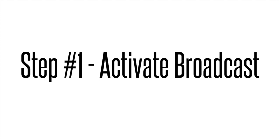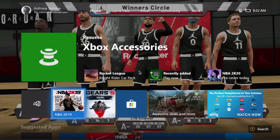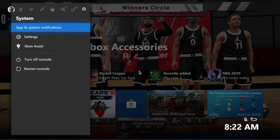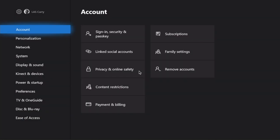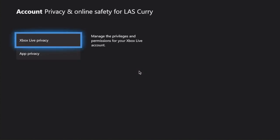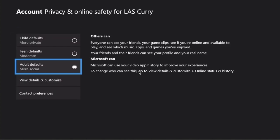Step one: activating broadcasting. Let's go ahead and activate broadcasting on your Xbox. On your Xbox controller, hit the middle button to bring up the menu. Go over to settings. Inside of settings, select the account tab and then move over to privacy and online safety. Then select Xbox Live privacy. Under Xbox Live privacy, you're going to see child, teen, and adult. You may not have an adult account, so you may need to consult with the adult account holder to make these changes to activate broadcasting.